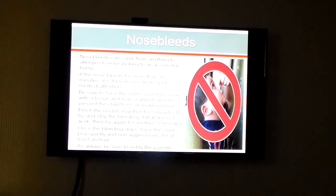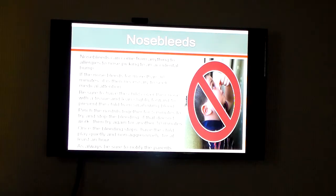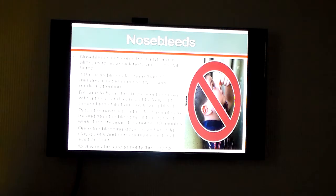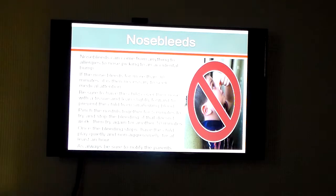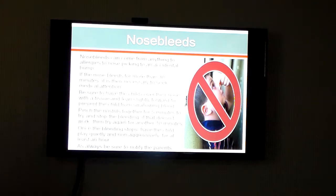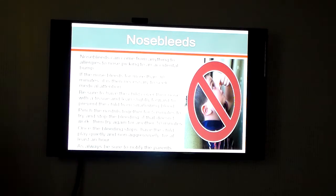Nosebleeds can be caused by a lot of different things — an accidental bump, a kid picking his nose too hard, or shoving a tissue or a pencil up their nose. The best thing you can do is have the child cover their nose with a tissue, lean forward, and not swallow blood. Once the bleeding stops, you have to monitor it. If it doesn't stop, then try again. If it still doesn't stop, you need to notify somebody because it could be something more serious.